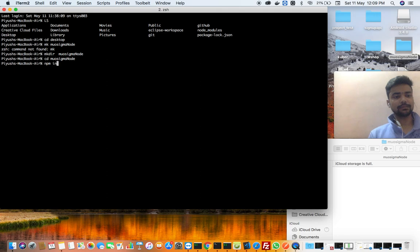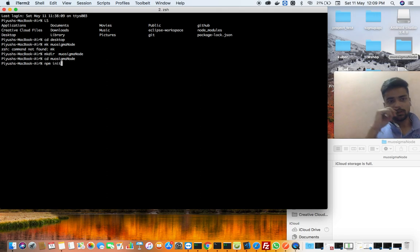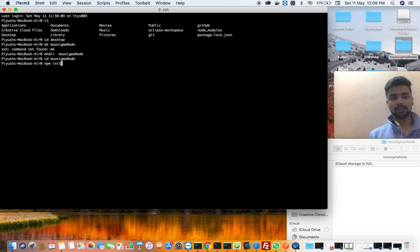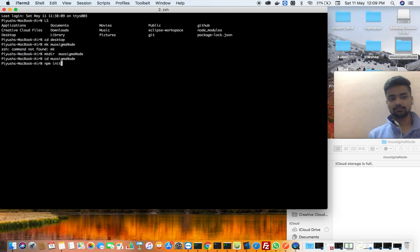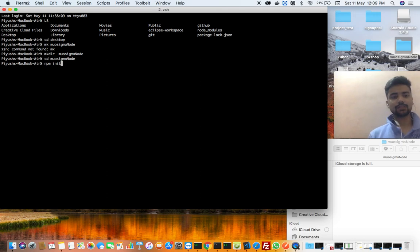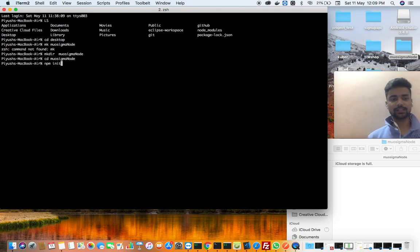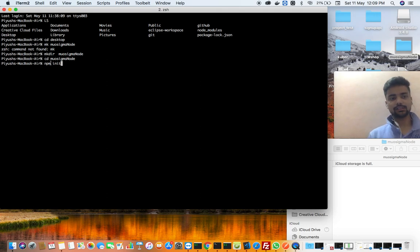So I will write npm init. npm is an online internet repository where all your libraries are stored, all which are related to npm and React. So npm is a repository which contains some libraries. Right, so we will use it.